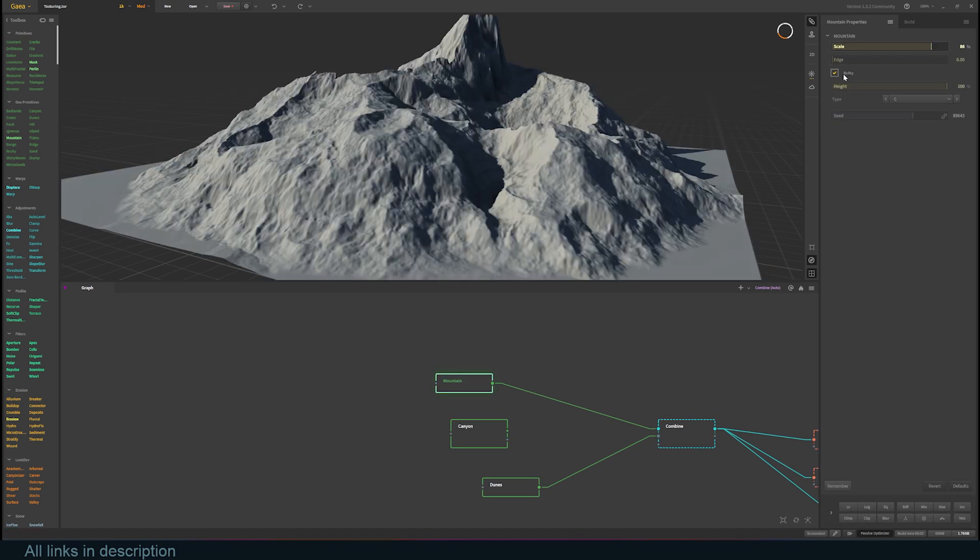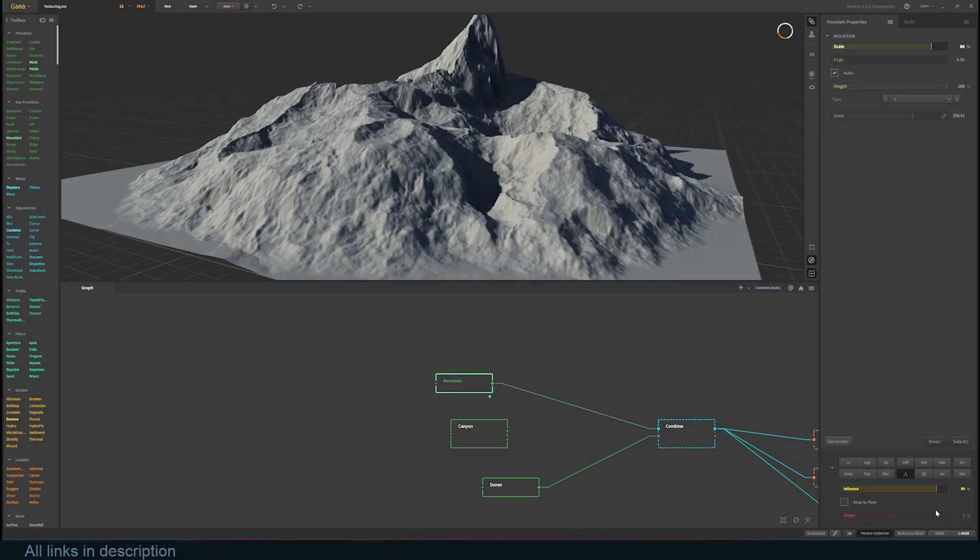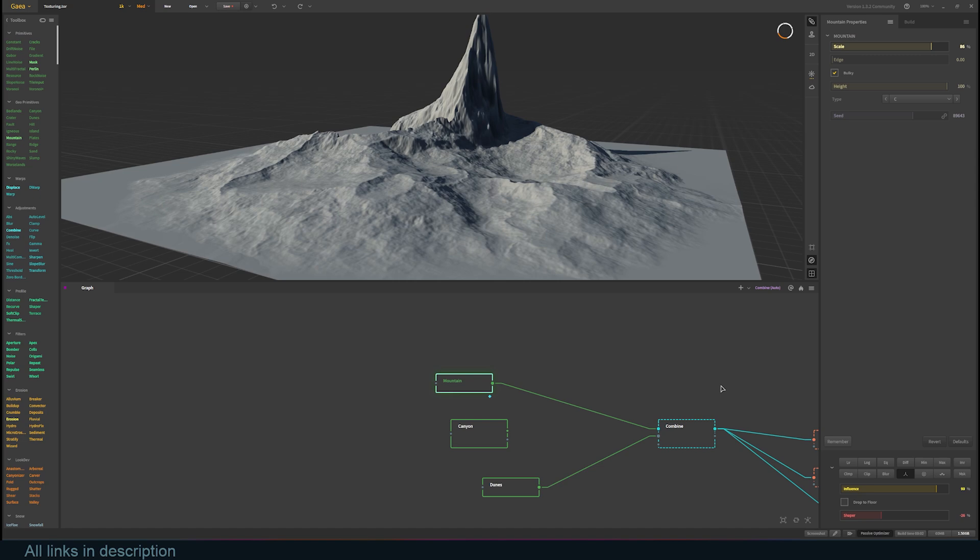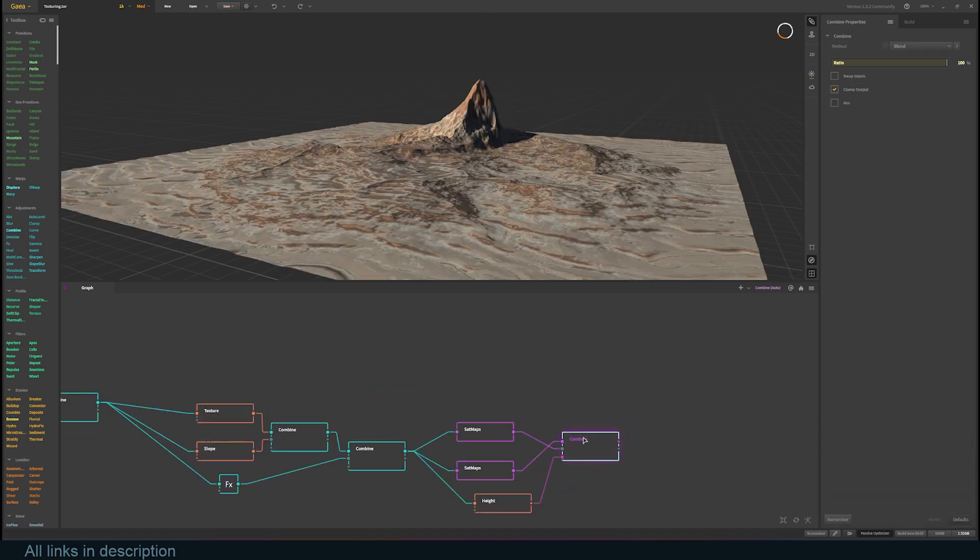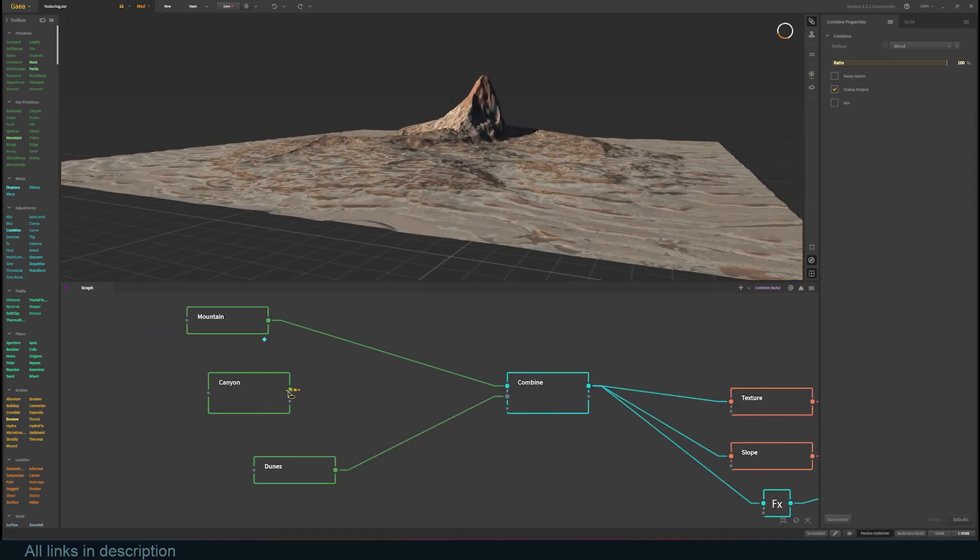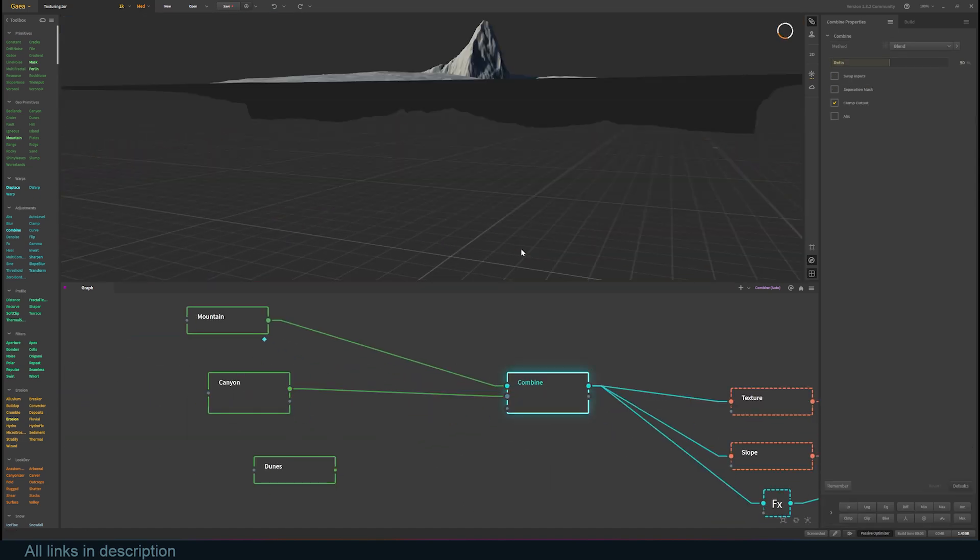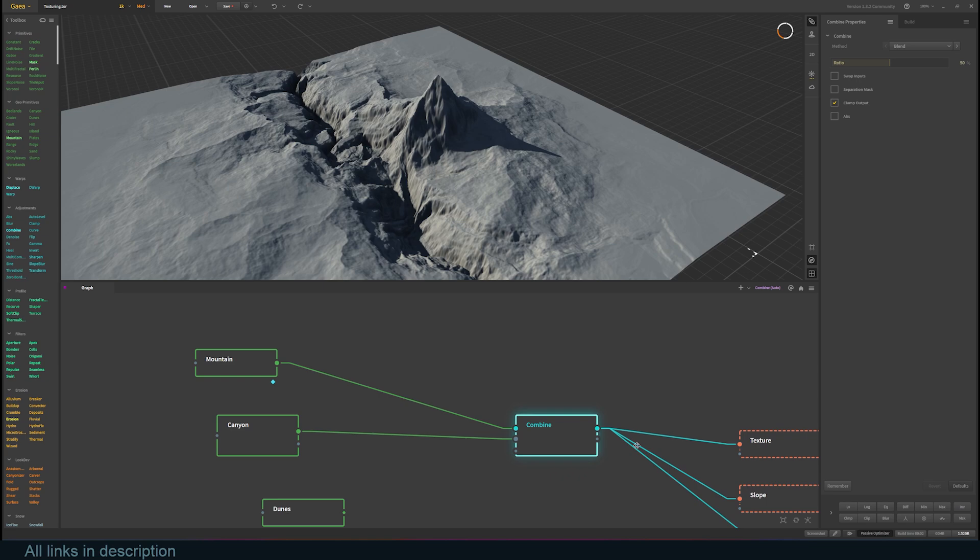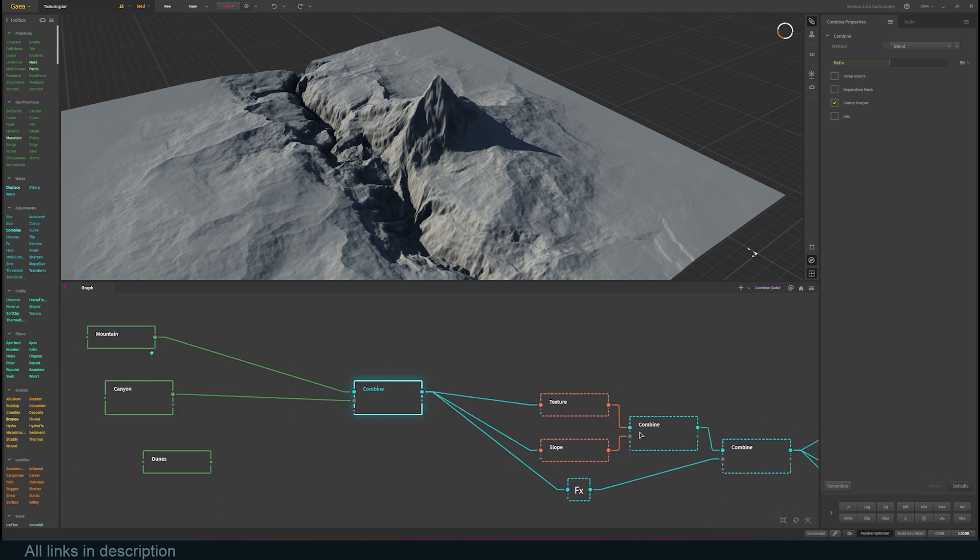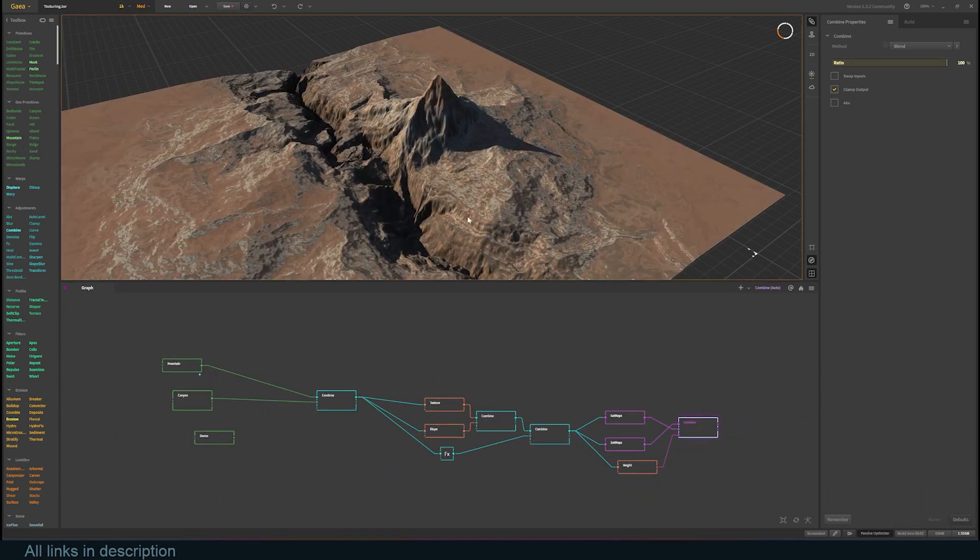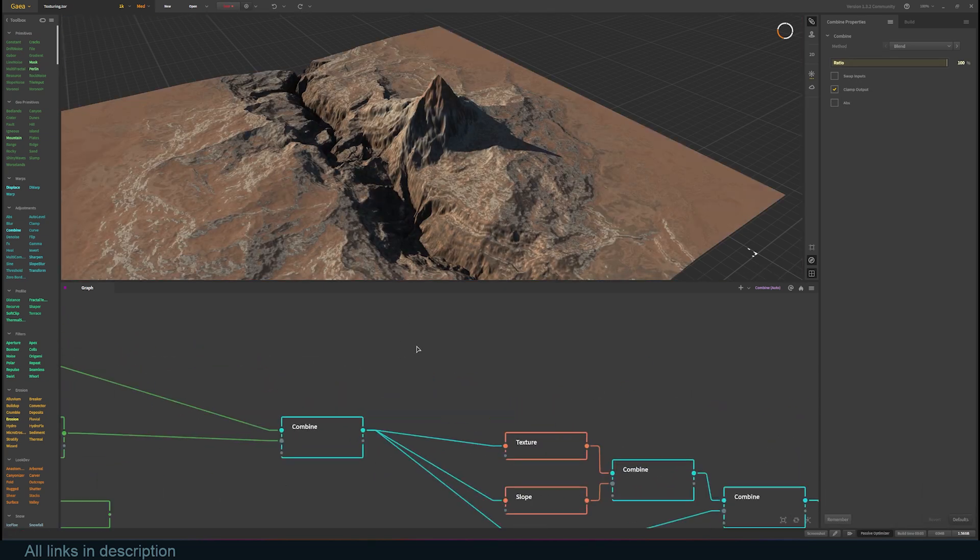Below each node's settings, you have some fall-off filters that you can use to adjust how the node is mixed into your scene. Let's combine the canyon with the mountain to see what happens. Just click the satmaps nodes to see how the textures are applied, or click the last node in the setup.